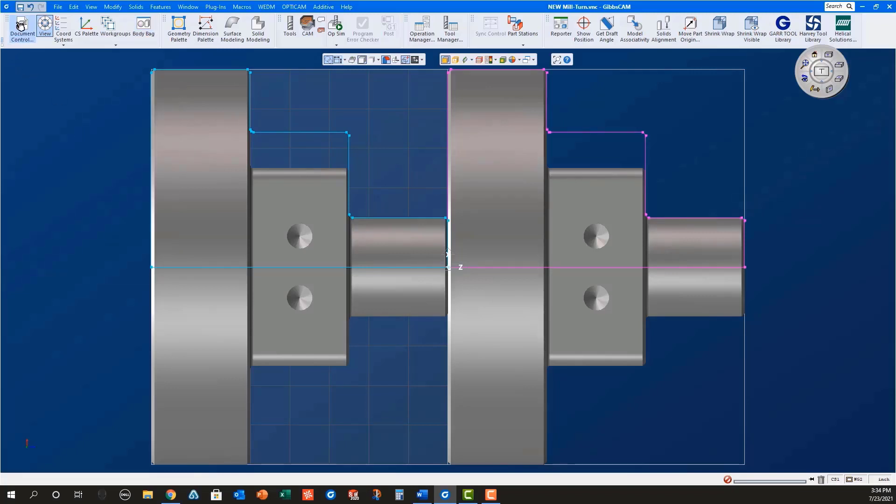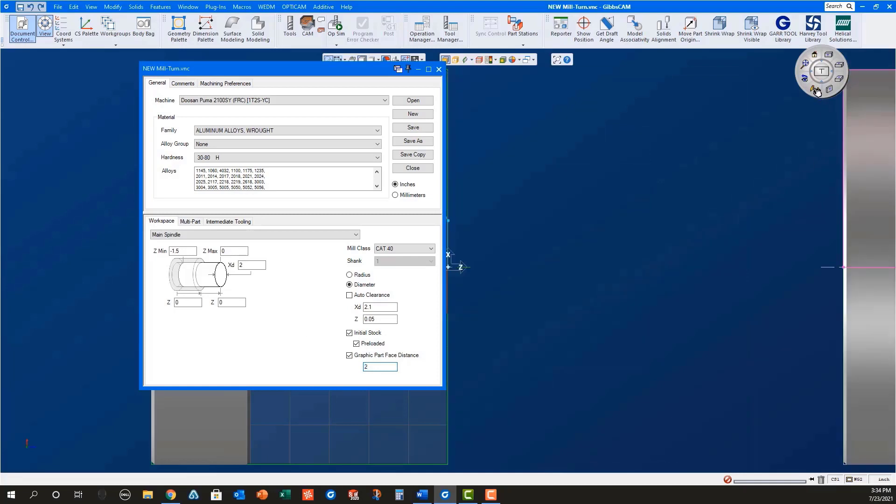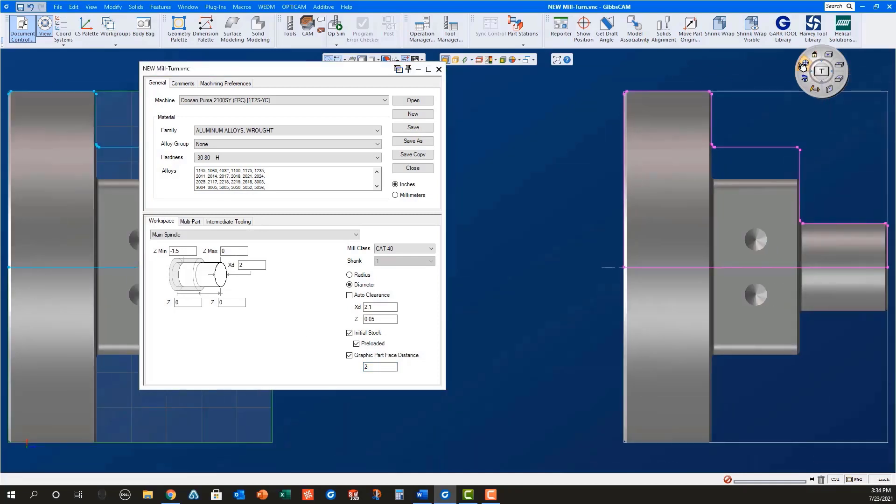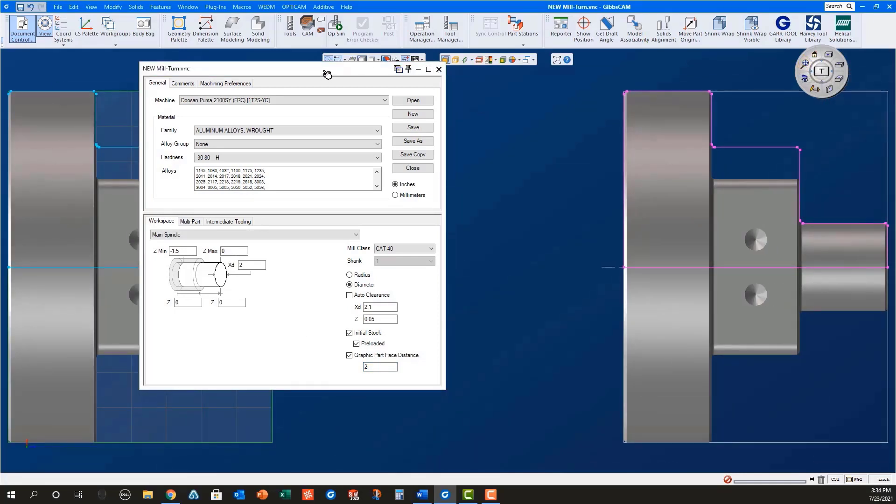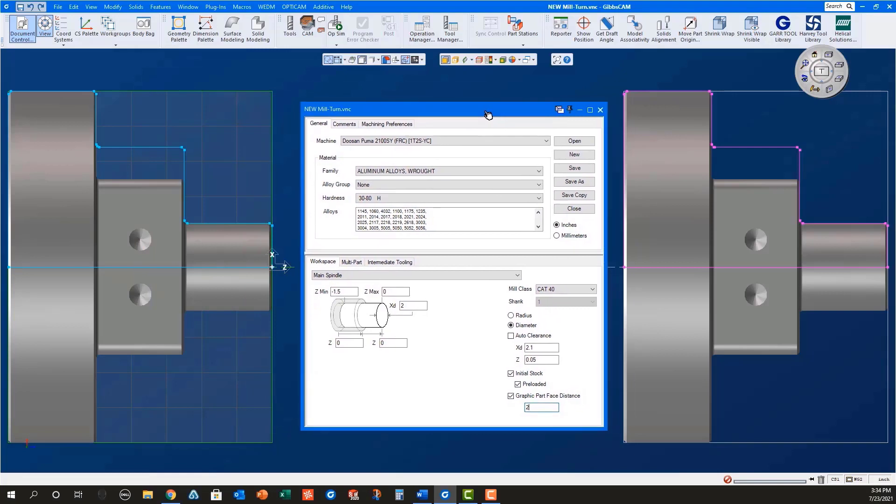Open the document control dialog and set the graphic part face distance to 2. Notice how the solid model and the geometry for the part in sub move with the stock for the sub spindle.